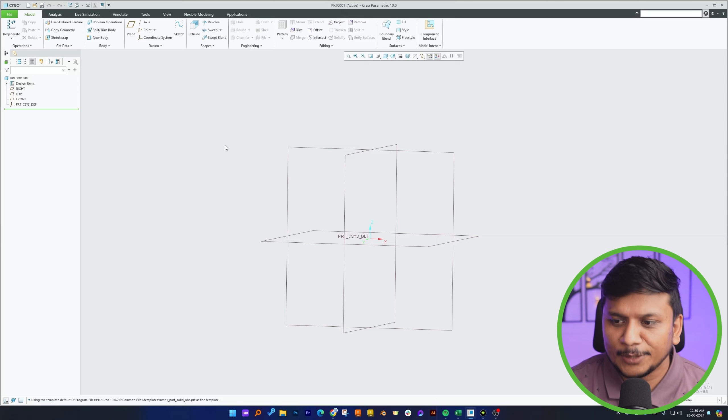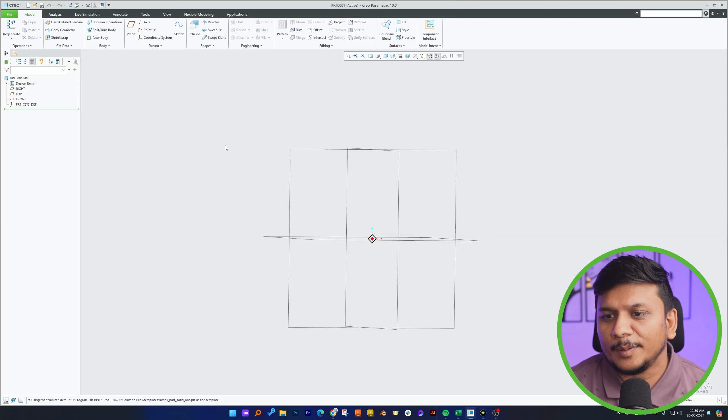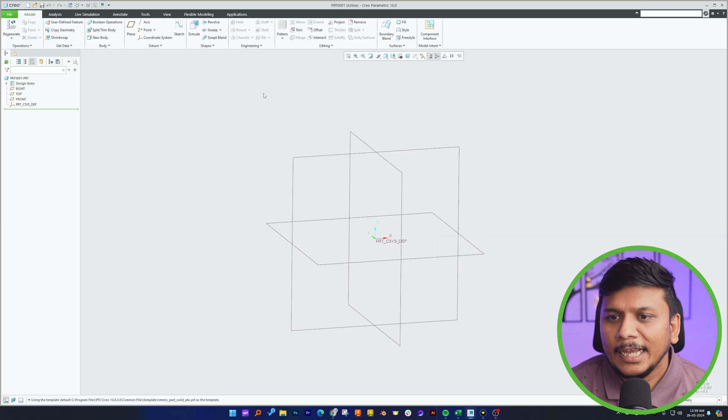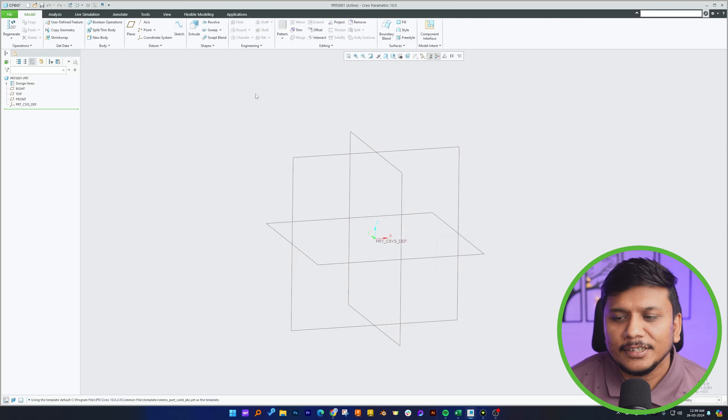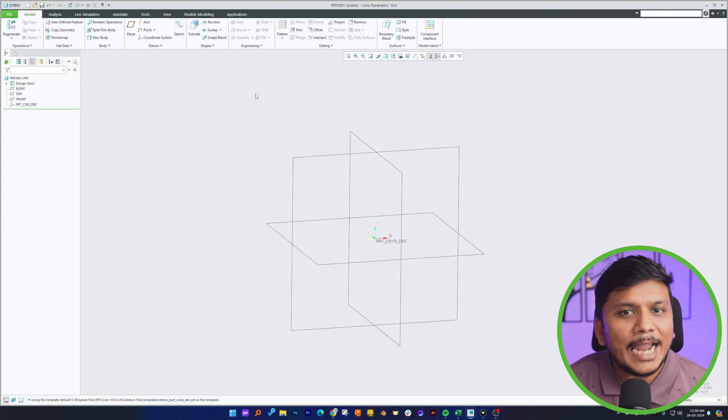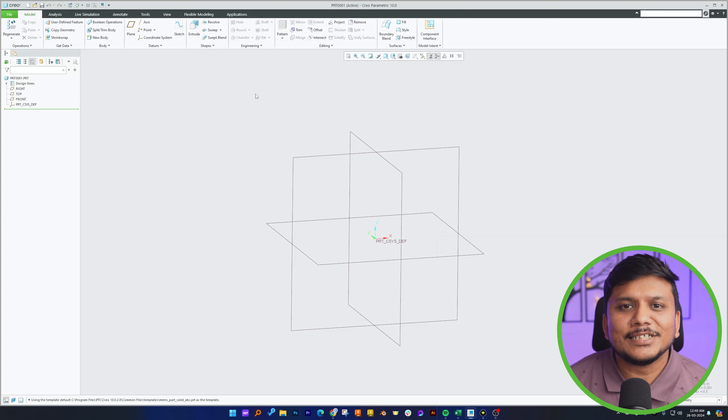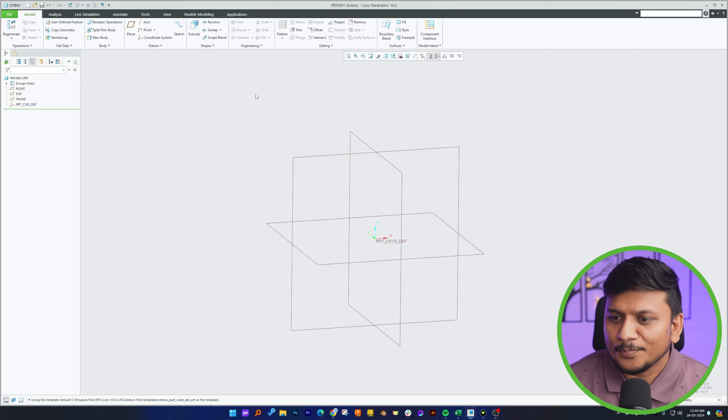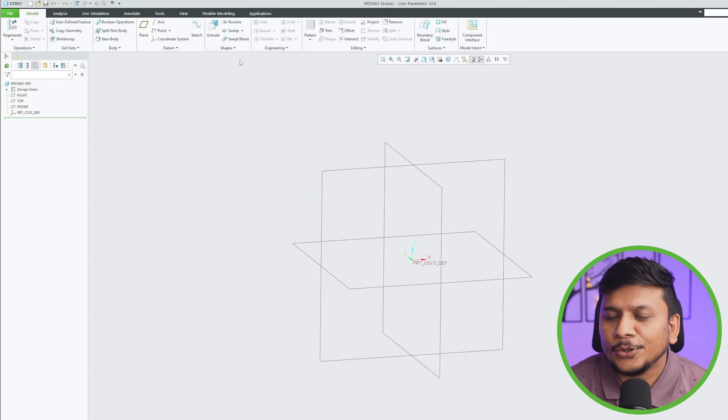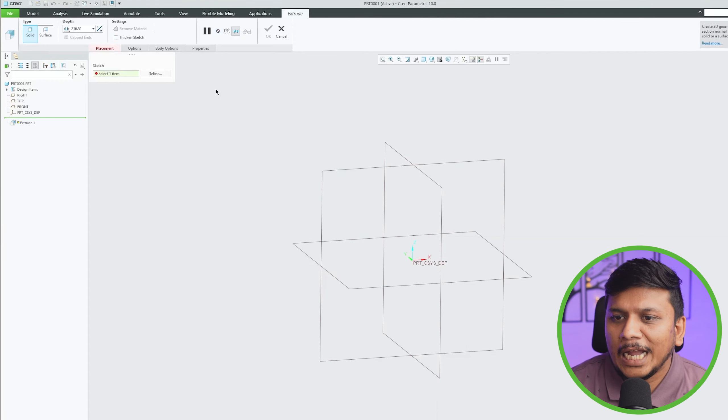In order to show helical sweep, the best way would be showing the cap thread or maybe nut and bolt, so let's try to make a bolt here. Okay, so let me actually go to extrude.